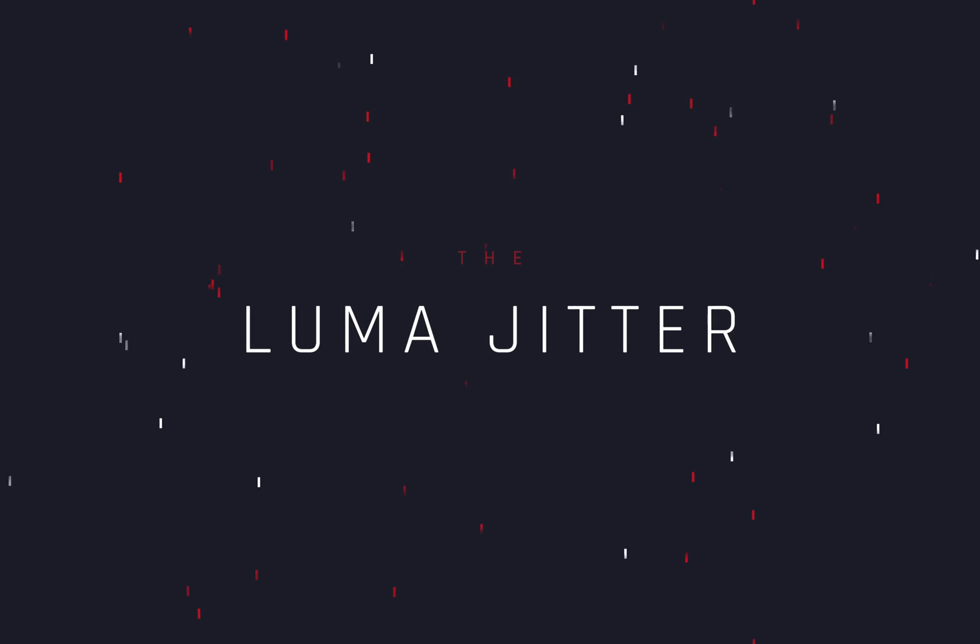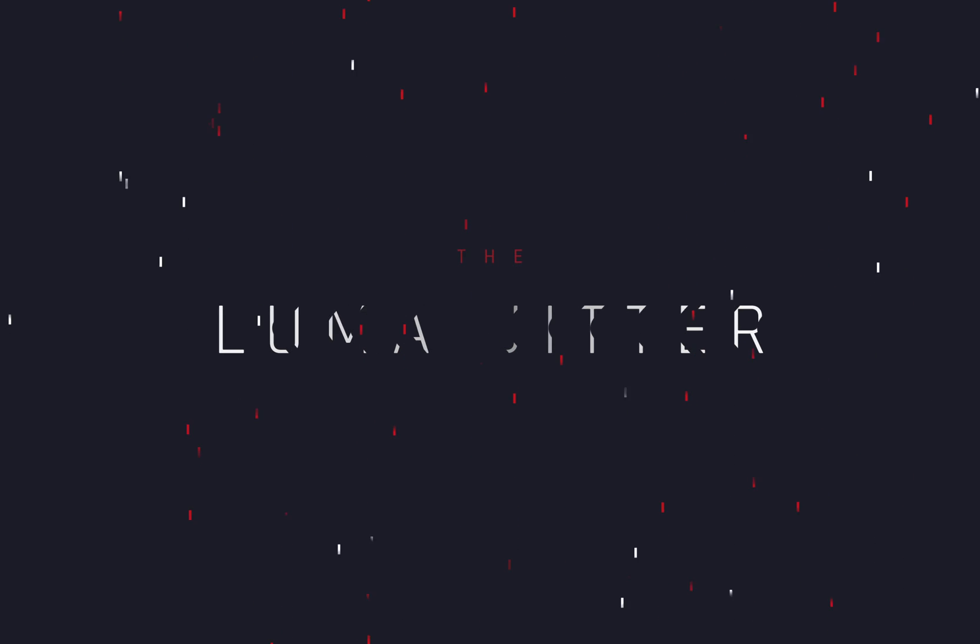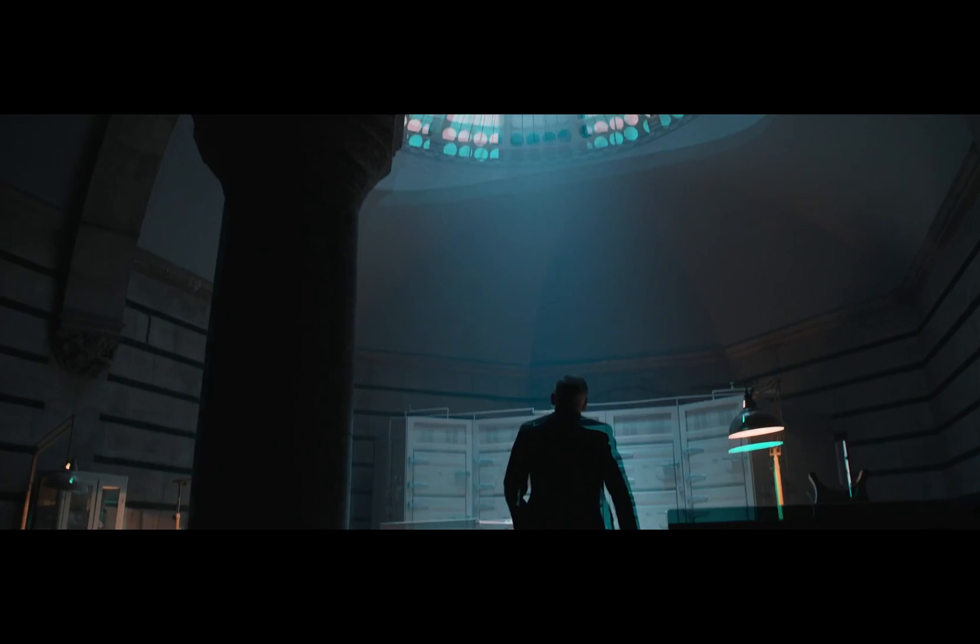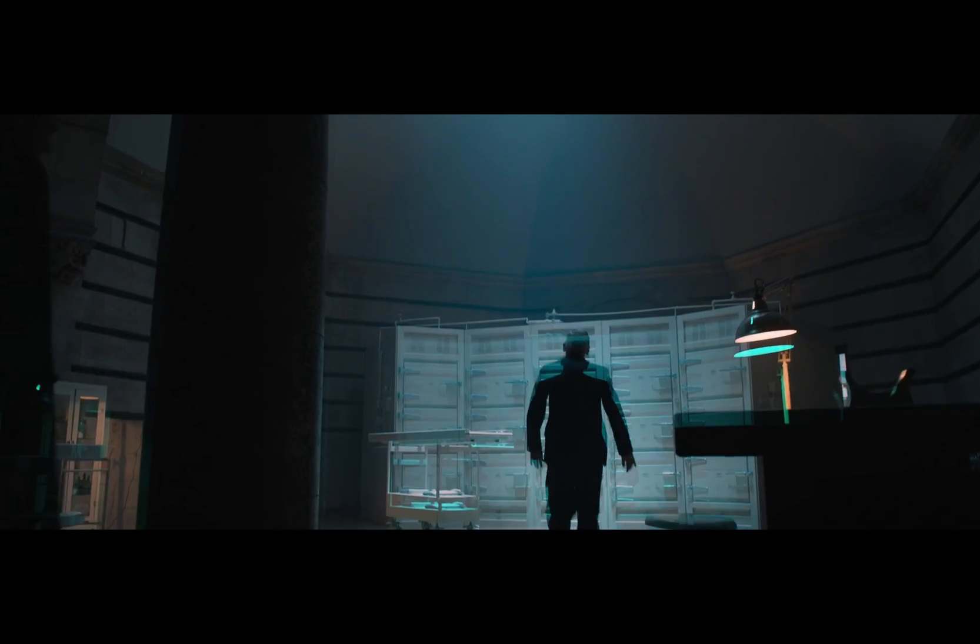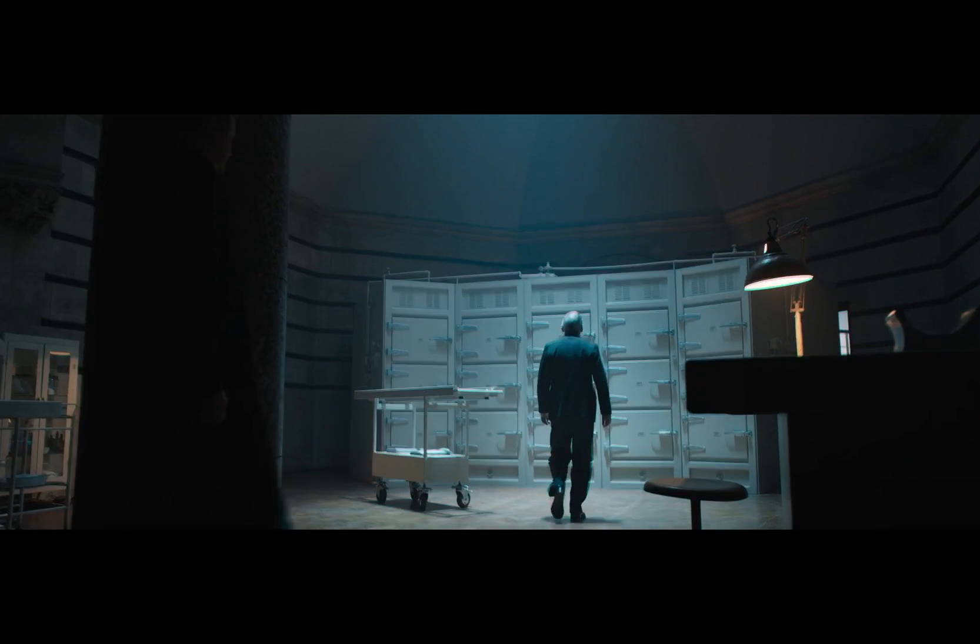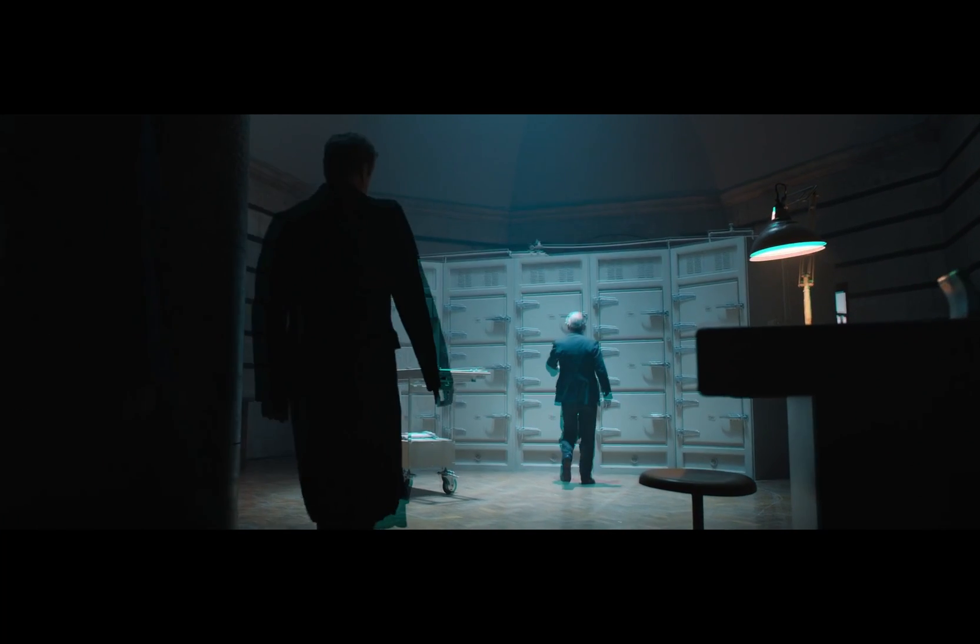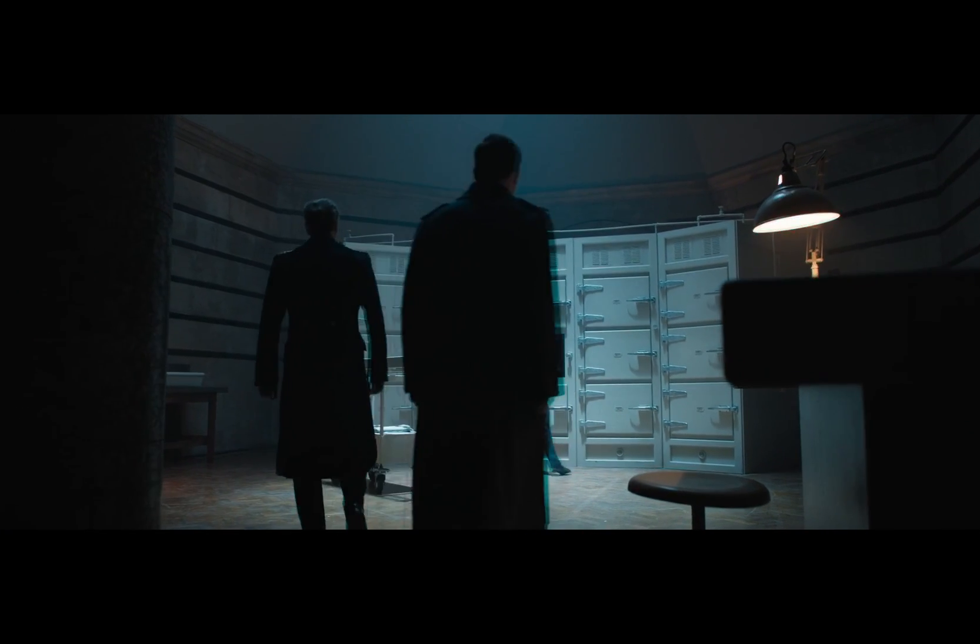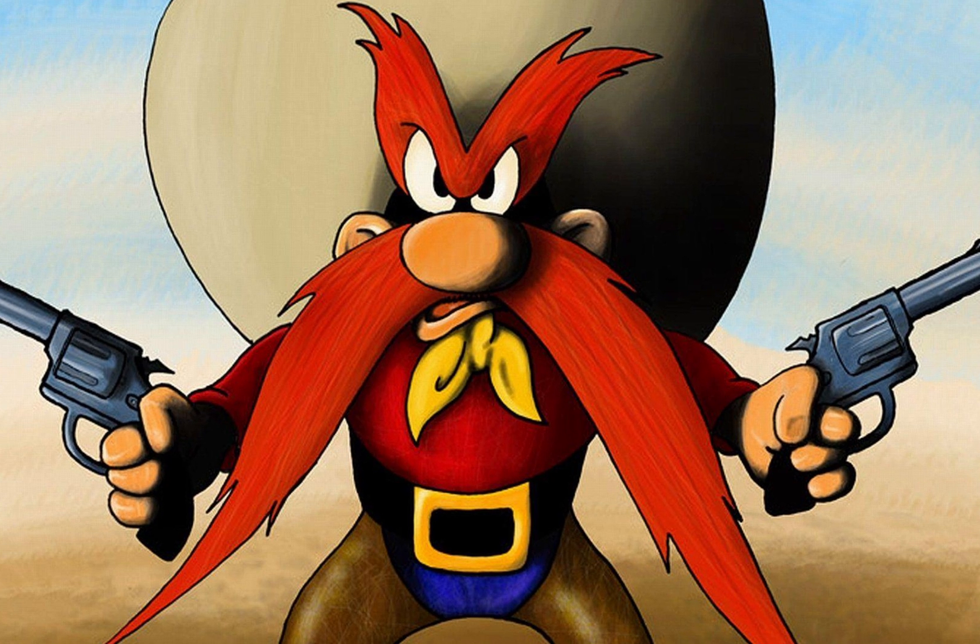How to make the Luma Jitter Effect. Today's video is sponsored by Yosemite Sam.